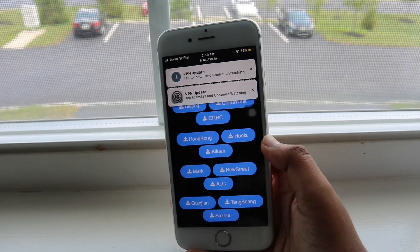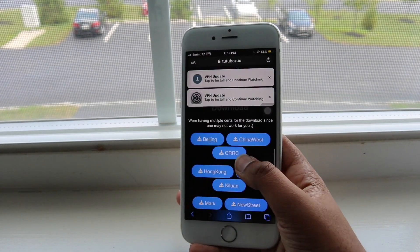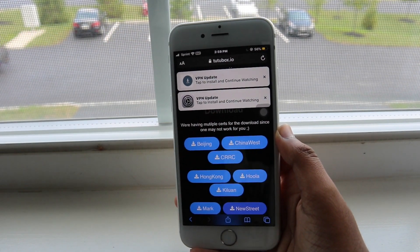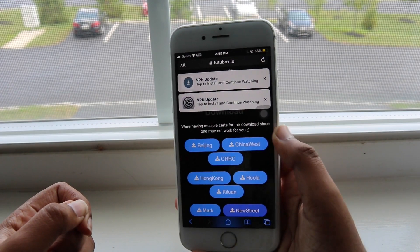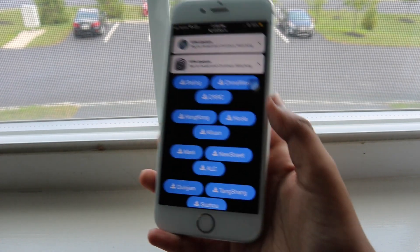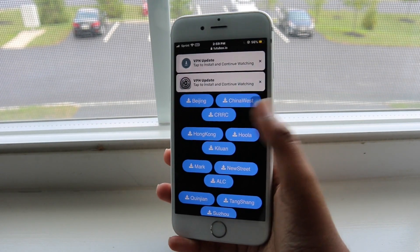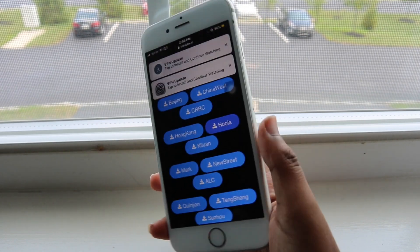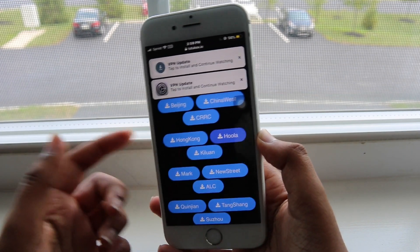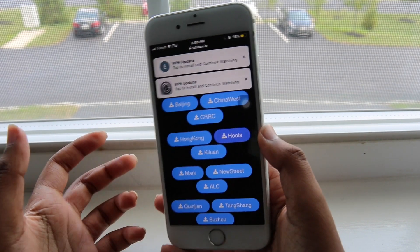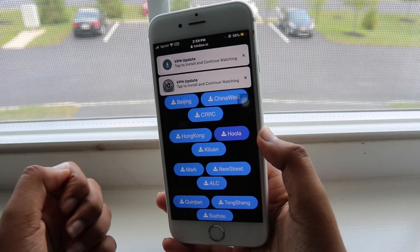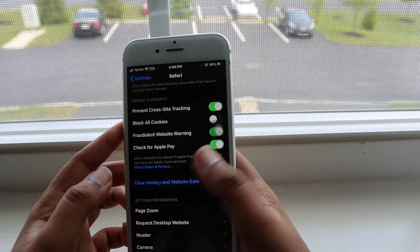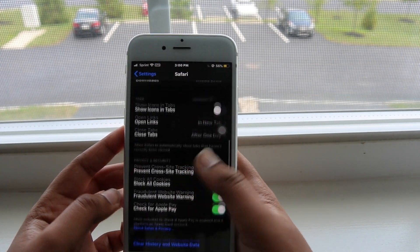If you tried installing one server and it did not work, you should try all the servers — one server will definitely work for you. I've heard from some people that certain servers did not work for them. So for example, if you install Beijing and Beijing didn't work for you, go ahead and delete the TutuBox app that failed to install.